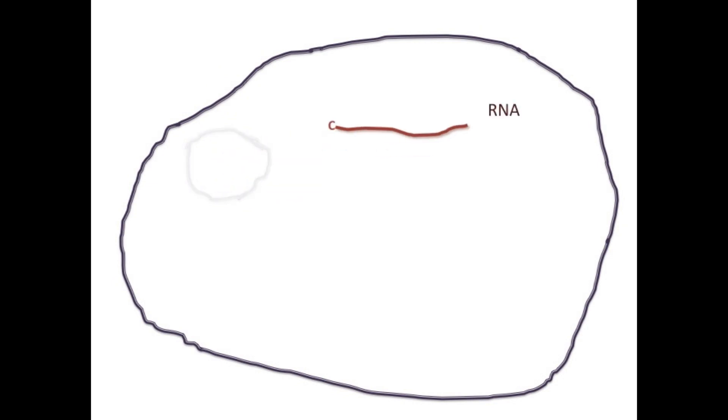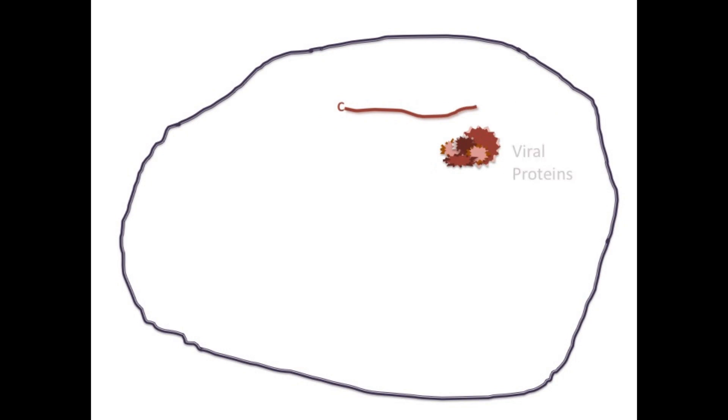When Dengue virus infects a cell, its positive strand RNA is released into the cytoplasm. It is translated into viral proteins which then bind the RNA to make more copies of the viral genome.